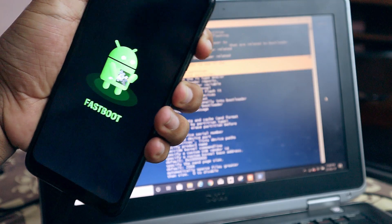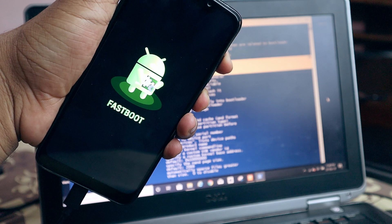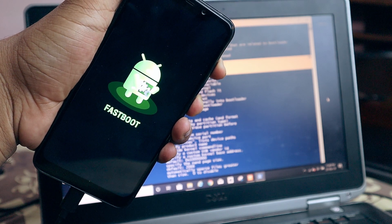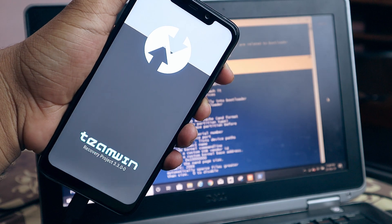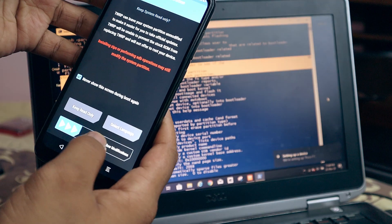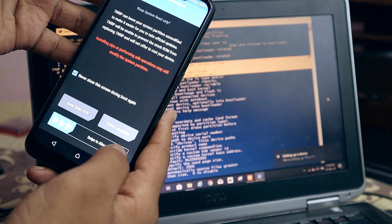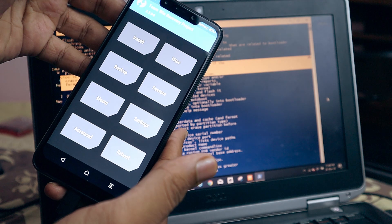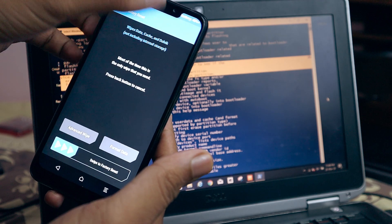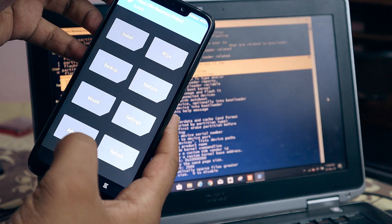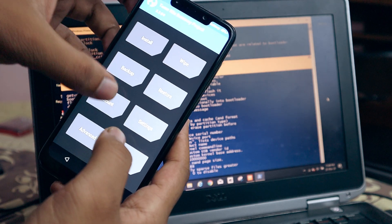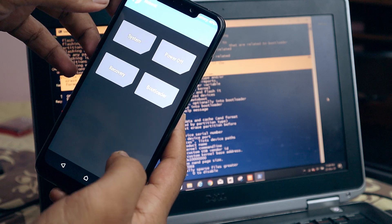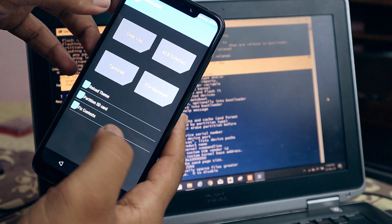To boot into recovery, press the volume up button and power button simultaneously. It's going to open into TWRP. From TWRP, just swipe to allow modification, and that's it — that's how you successfully install TWRP on your Mi device.